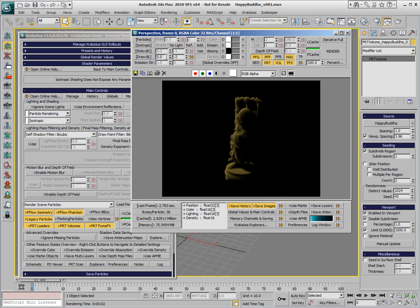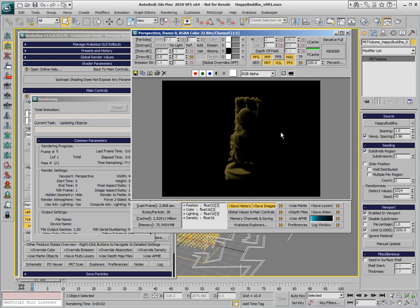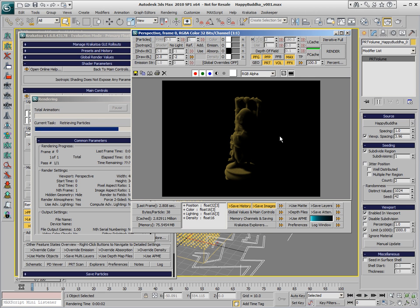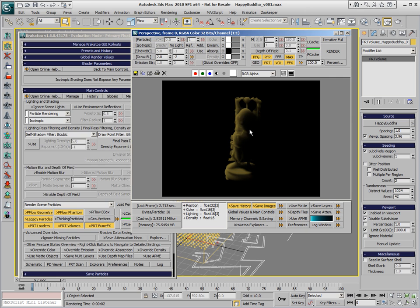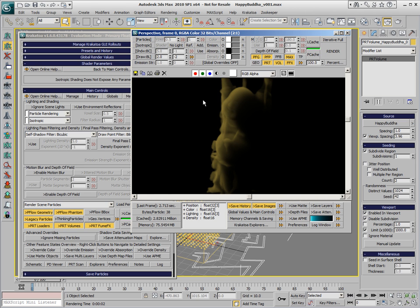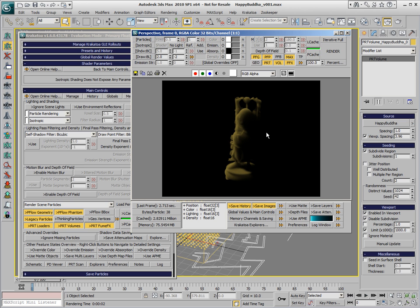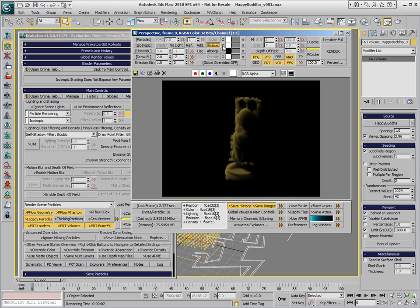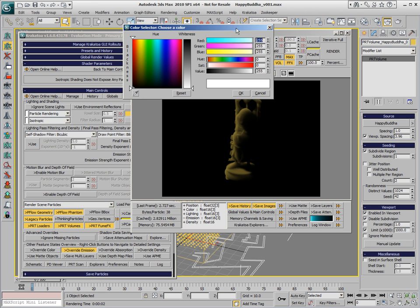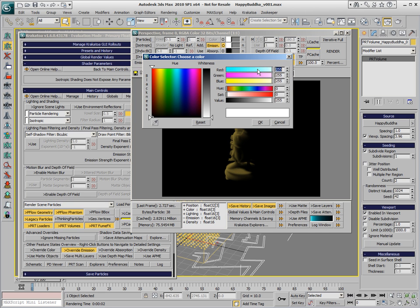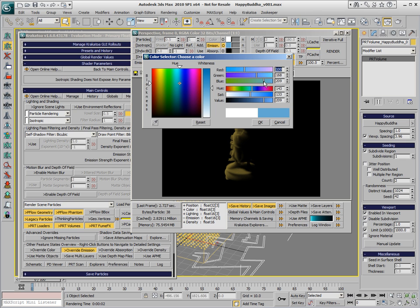We can go even lower with the density per particle. This lets more light penetrate through the statue, and since we have too much shadow here, one way to fight this would be to enable the emission and set some emission color that we want to use as a kind of ambient lighting.